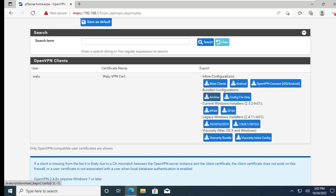I'm using a Windows machine so I will download the client for Windows.